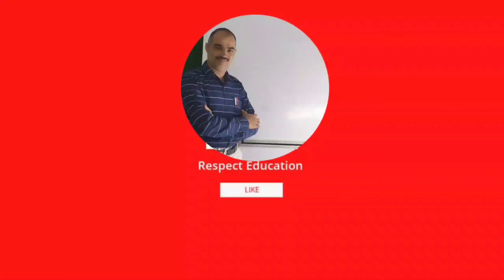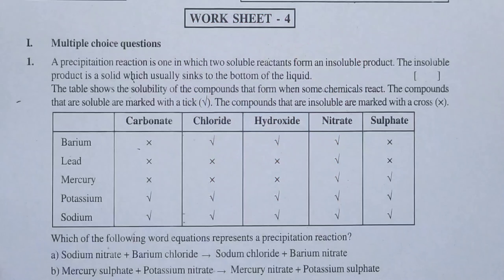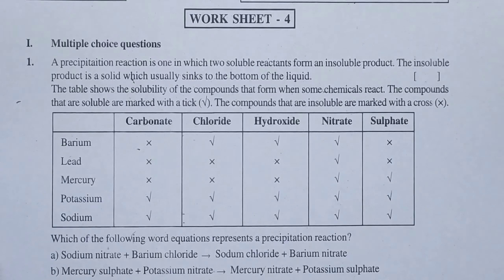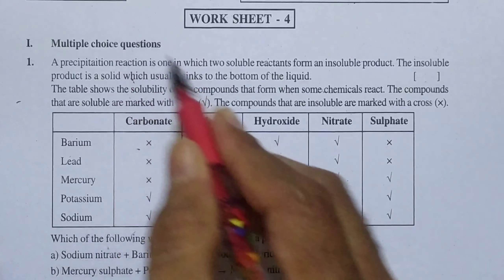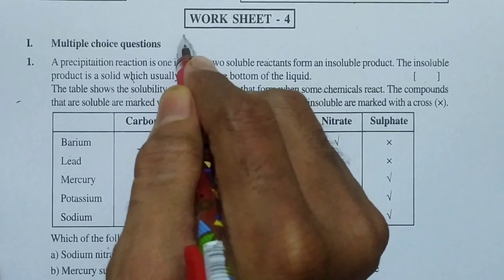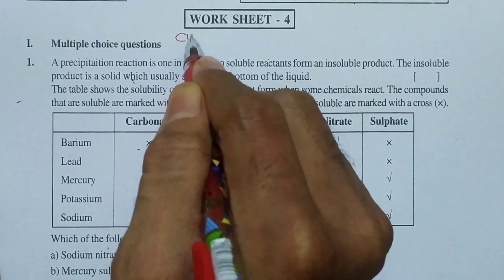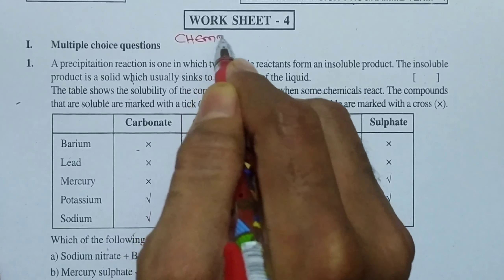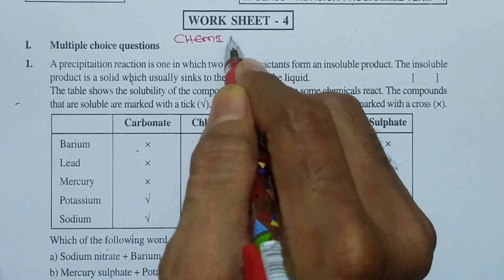Welcome back to our channel, Respect Education. Hello everybody, now we see Worksheet 4. This worksheet belongs to Chapter 1, that is Chemical Equations and Reactions.